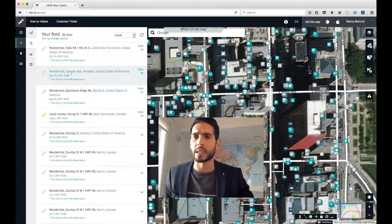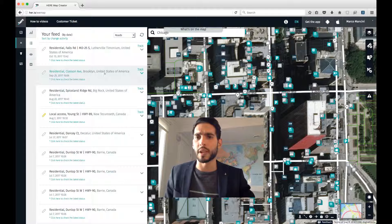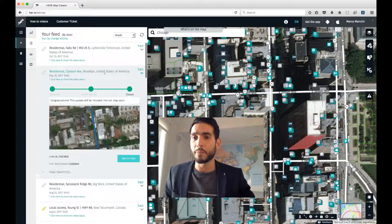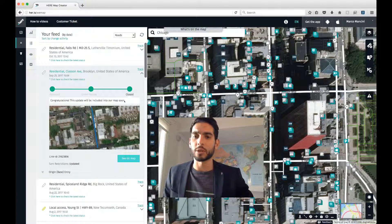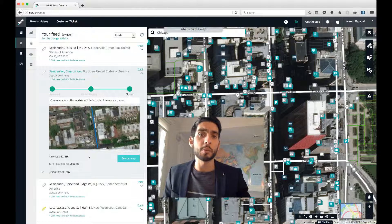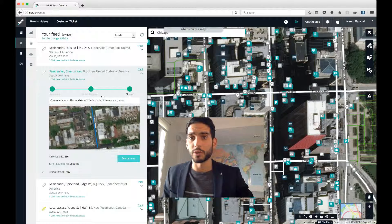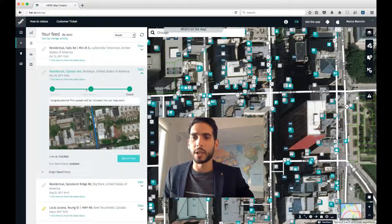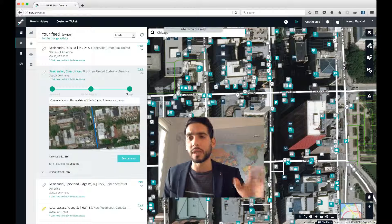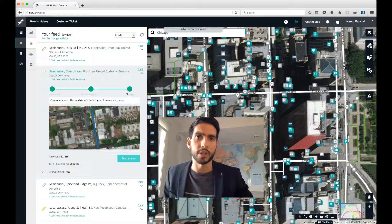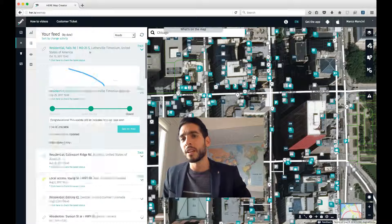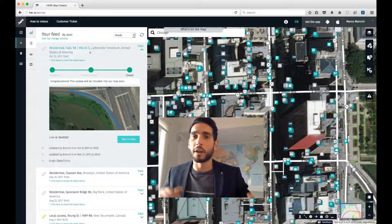The page we're really interested in is Your Feed — the second page — where you can see a list of every individual edit you've made along with their current status. To get more information on a specific edit, just click on it. For example, clicking on Classon Avenue in Brooklyn, New York shows its current status — it's closed and has been integrated into the database. If it were still under review, the circle would stop at Under Review and you'd see a message explaining its current status. So that's the basic overview of the dashboard — see you in the next section where we'll talk about how to make edits.